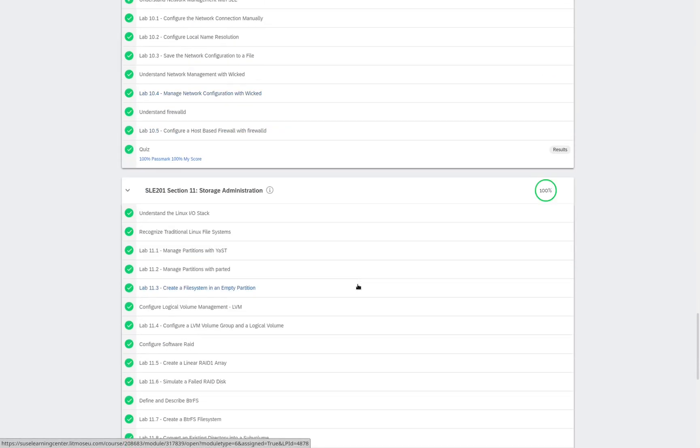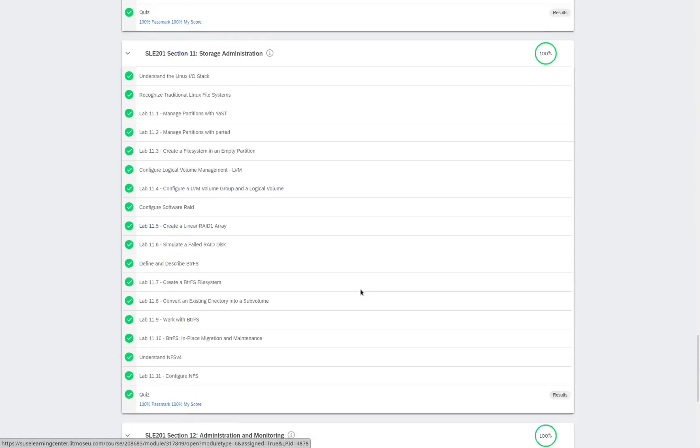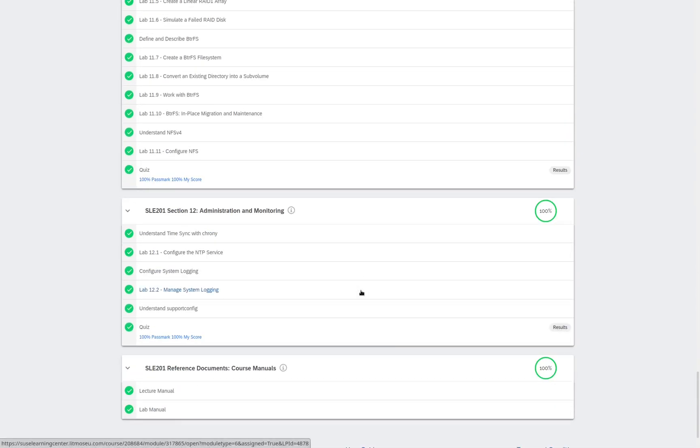software management, network management, storage administration, administration and monitoring, and then at the bottom of the page, our course manuals.